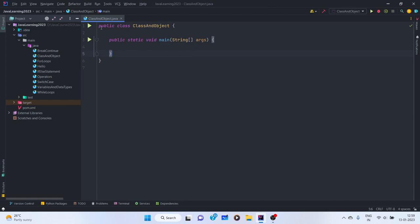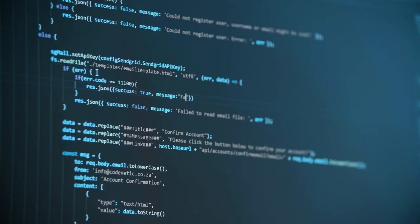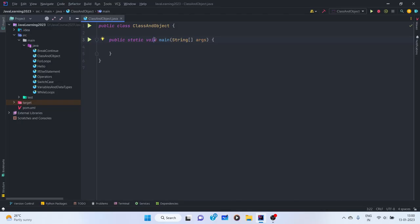We will learn how to create our own class. Whenever we create a new .java file, a class is created by default — we are not explicitly writing it, it is automatically created. But when you work on big enterprise Java projects, you will see many custom classes. So we need to learn how to create a custom class.